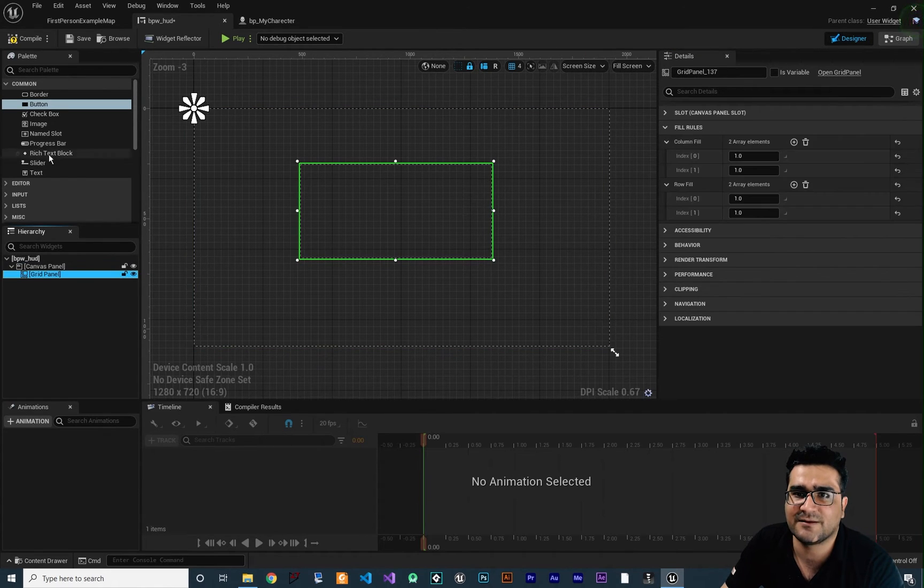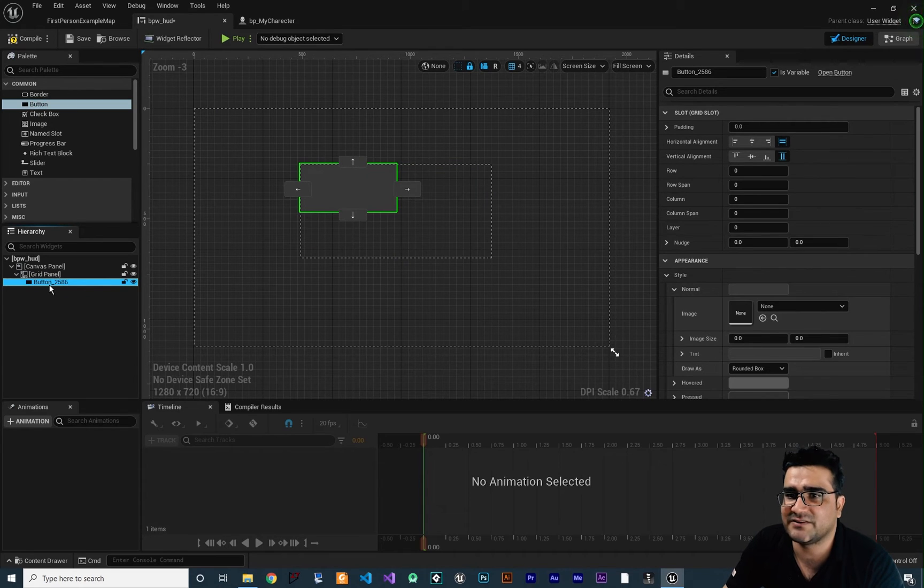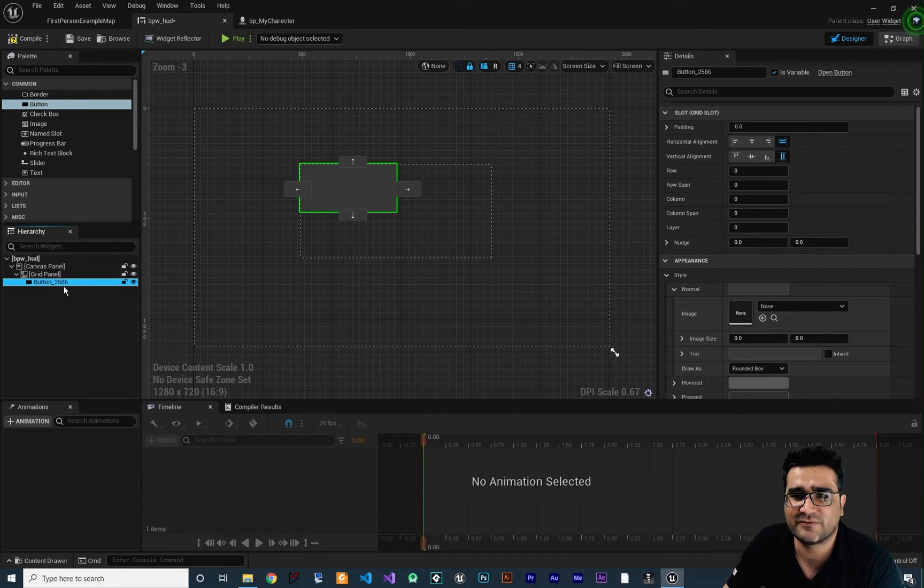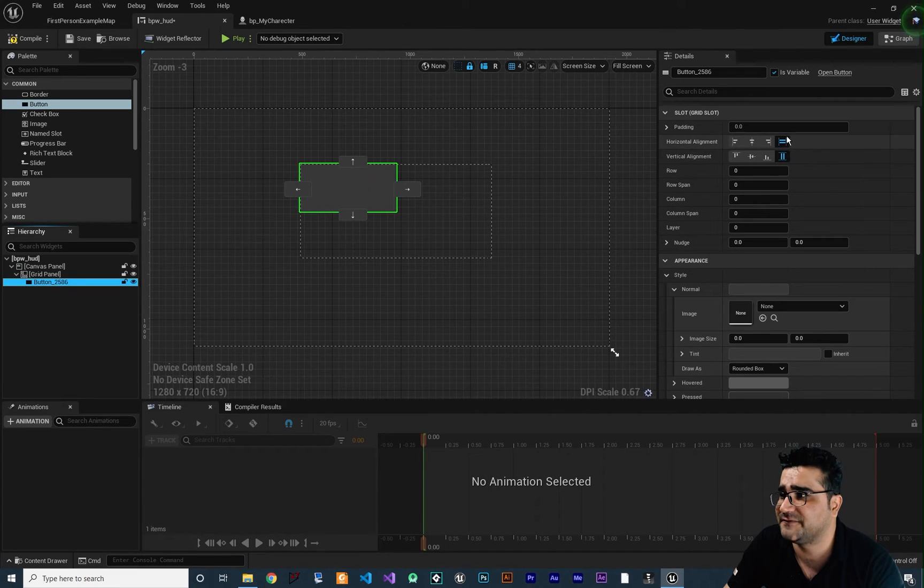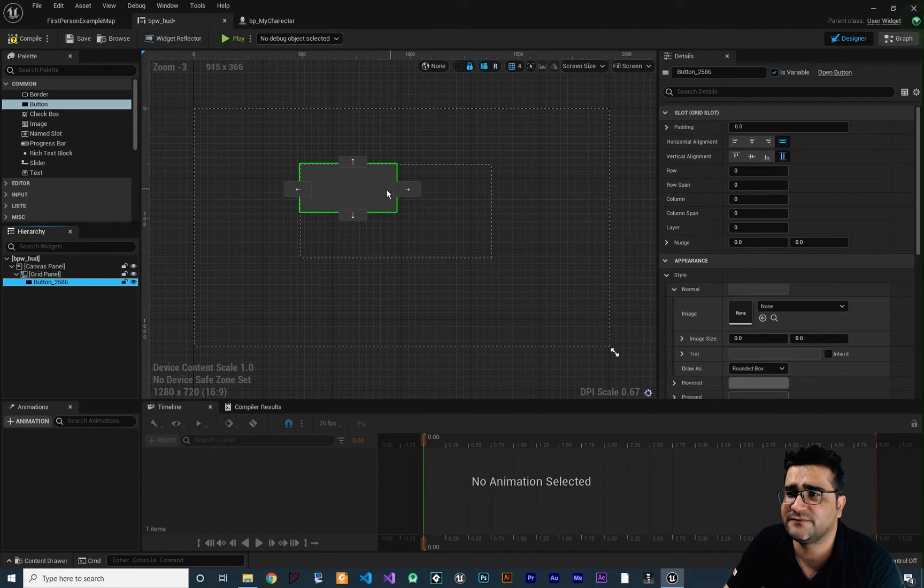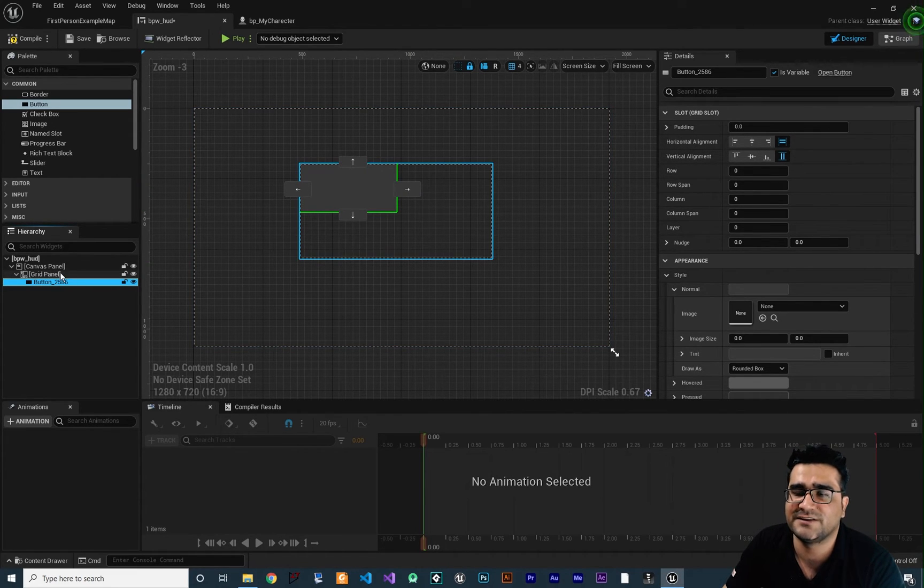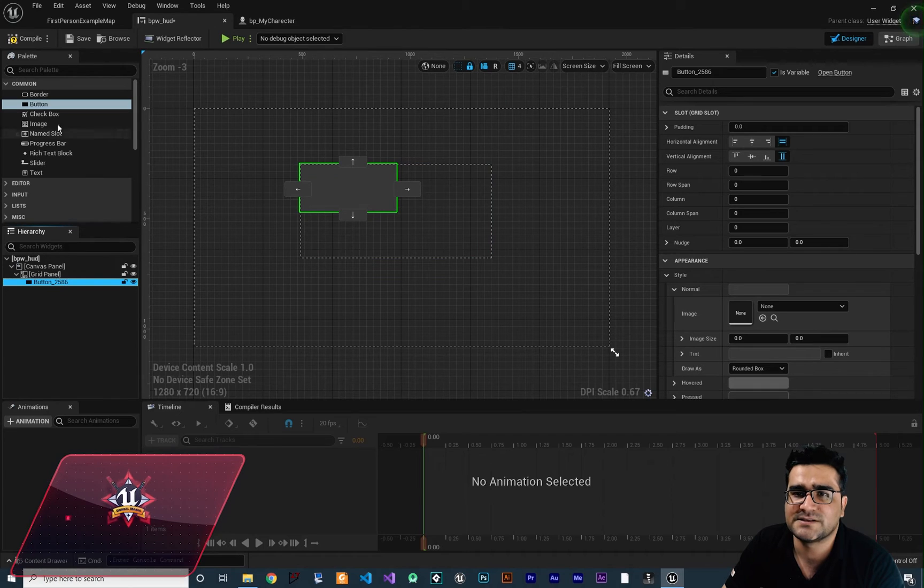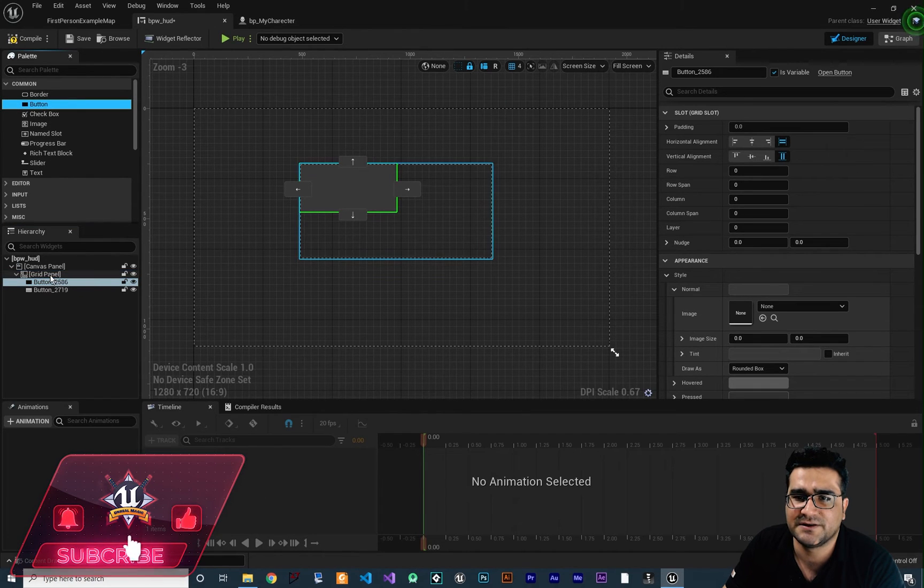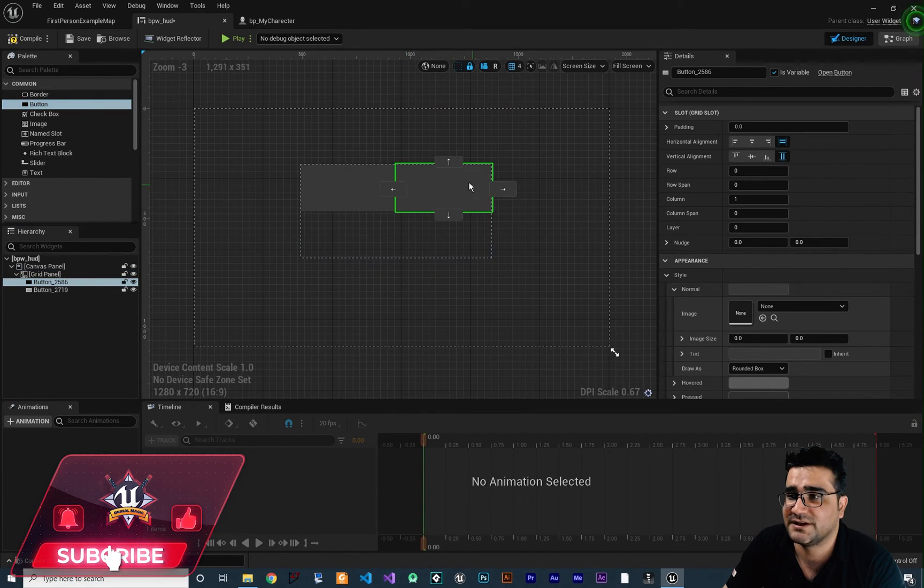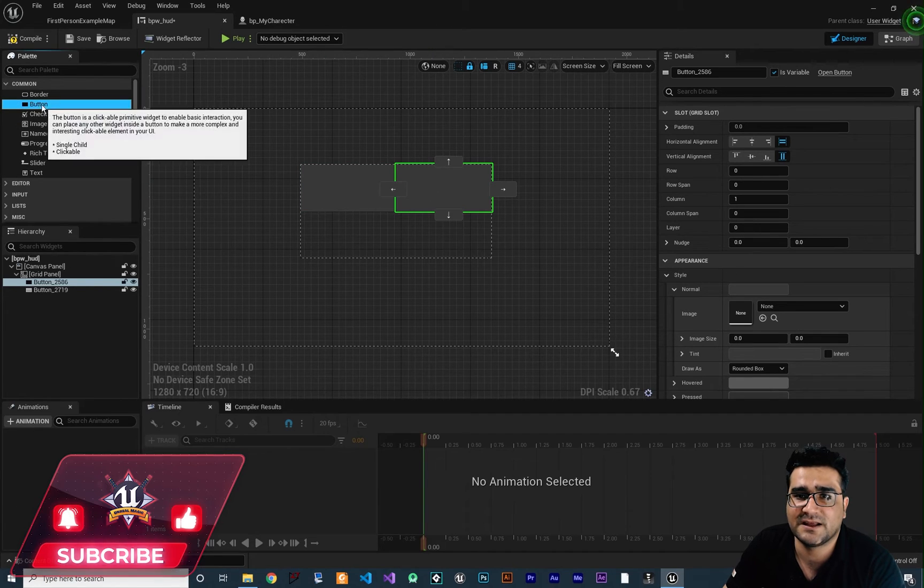And add a button for example to this grid panel. And with this button added you know that when you add a button the horizontal alignment and vertical alignment is at fill. So it will fill the column and the row of our grid panel.